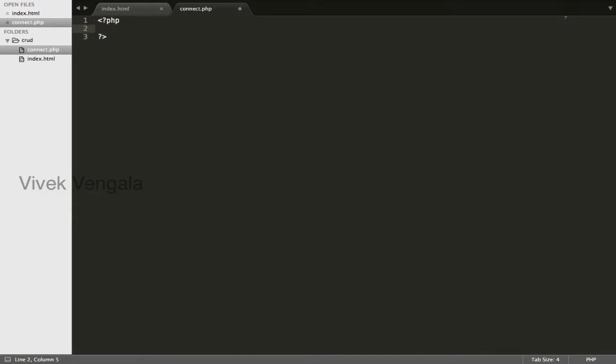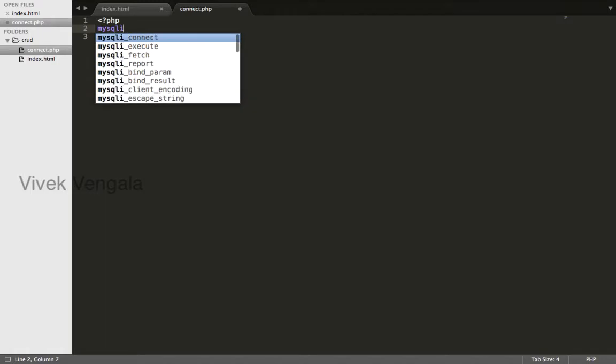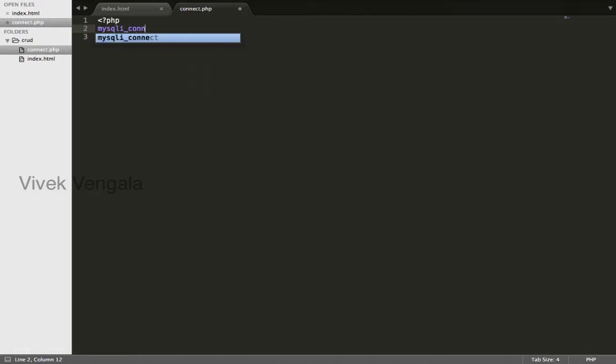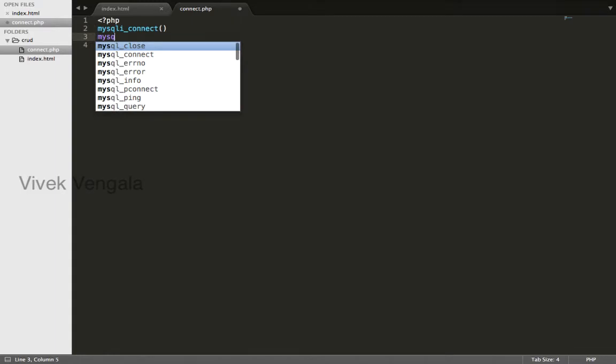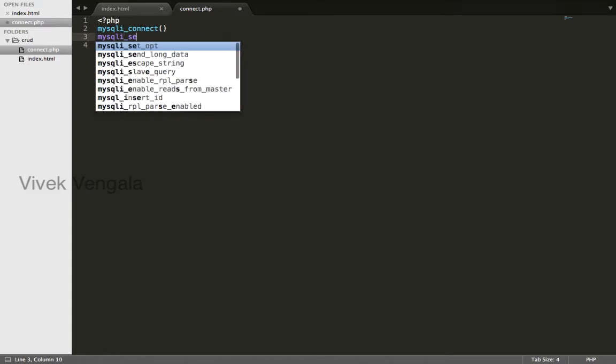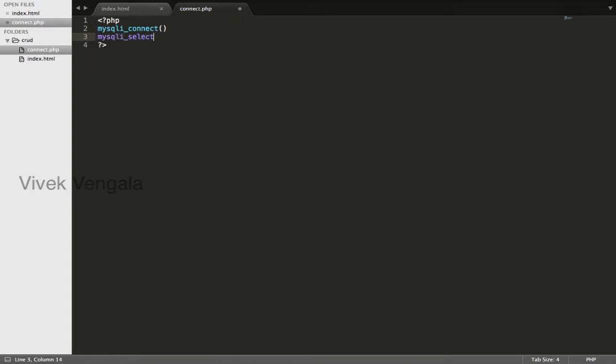For connecting to a database, we need to use these two PHP functions: mysqli_connect and mysqli_select_db.